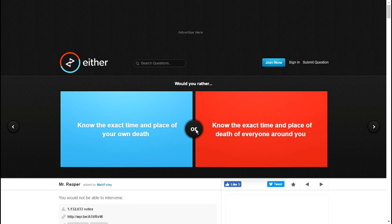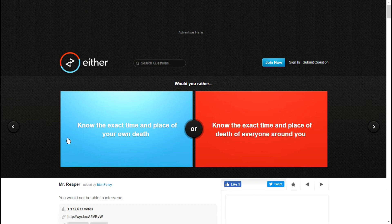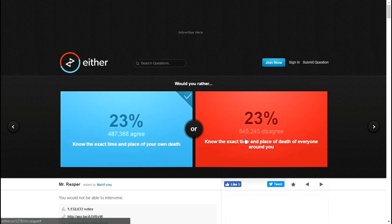Know the exact time and place of death of everyone around you, or know the exact time and place of your own death? I'll just go with that one.